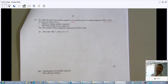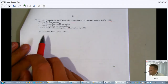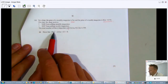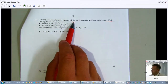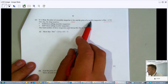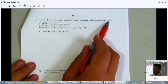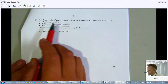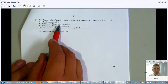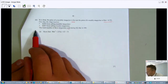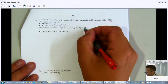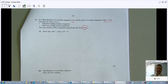Like and share this if it's useful so I can reach your friends too. The question says: in the shop, the price of a monthly magazine is m dollars, and the price of a weekly magazine is (m minus 75 cents) dollars. One day the shop receives $168 from monthly magazines and $207 from weekly magazines. The total number of magazines sold during the day is 100.